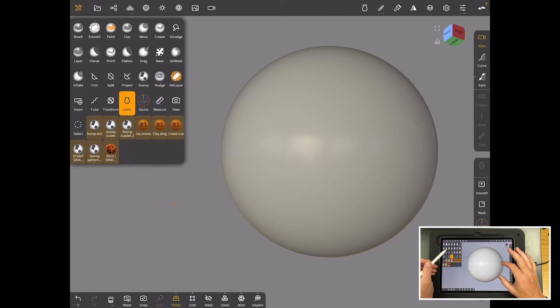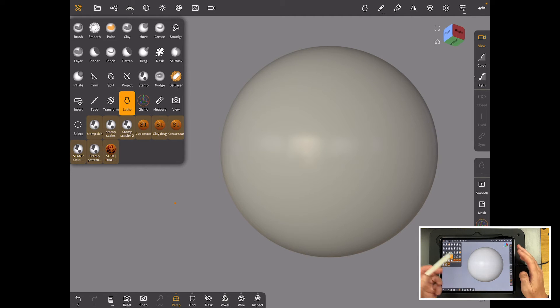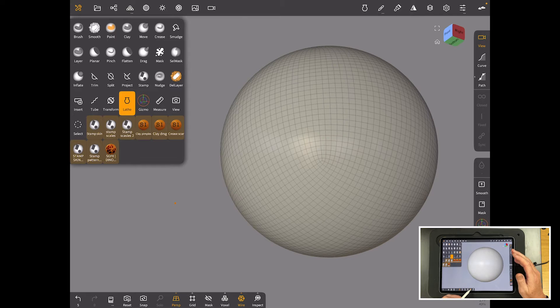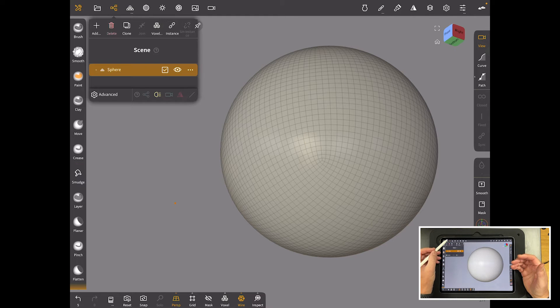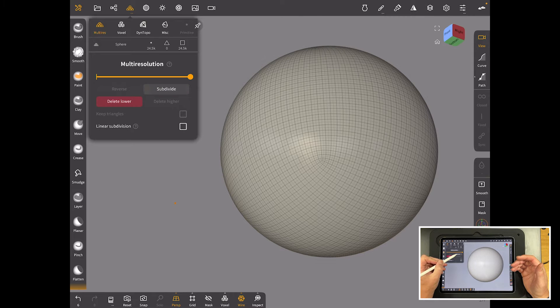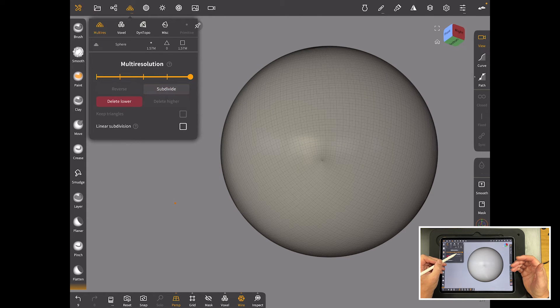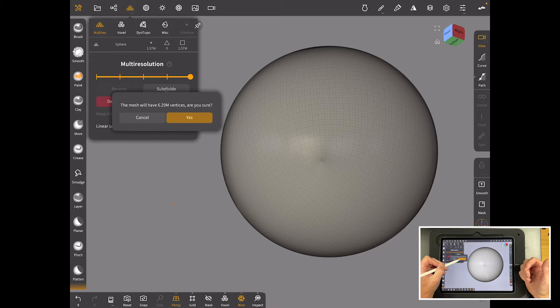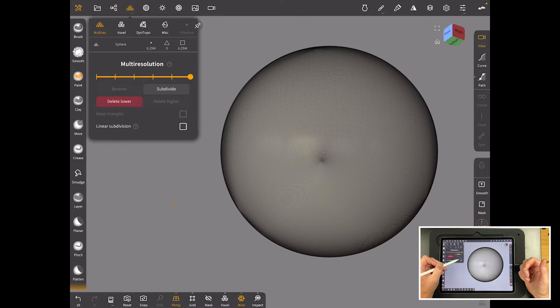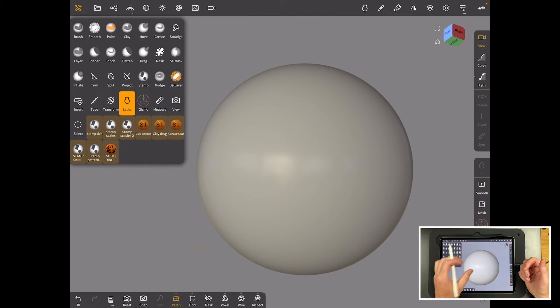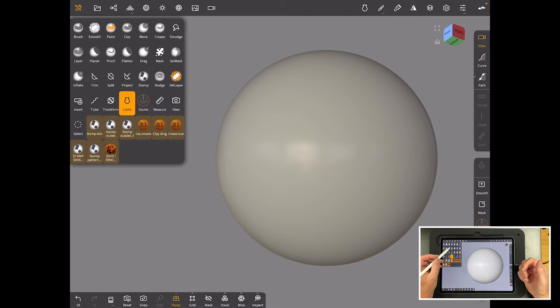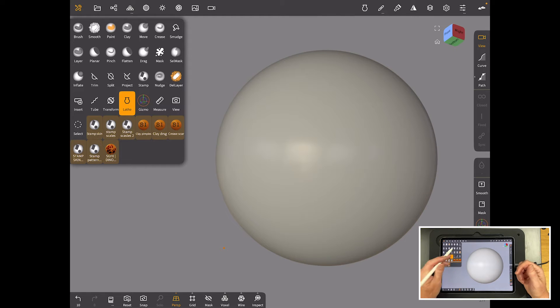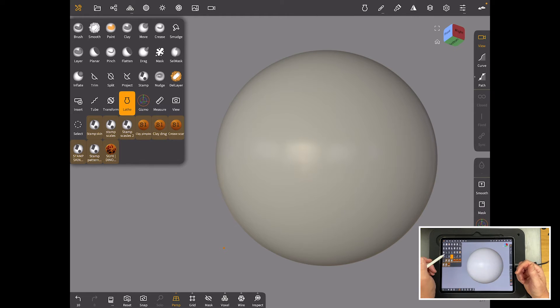So what we're going to do first of all, with any brush we want to work on a high-res model. If we put the wireframe on it's fairly low-res. So let's come up here, we'll come to our multi-res and we'll just subdivide, subdivide, subdivide. We'll take it up to something ridiculous like four million just so that I can show you a really high-res model.